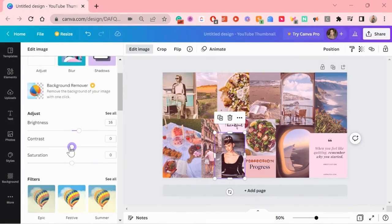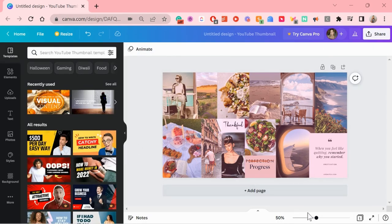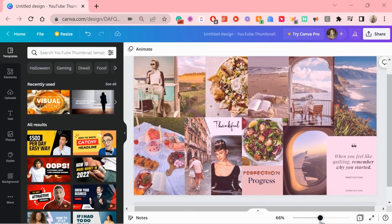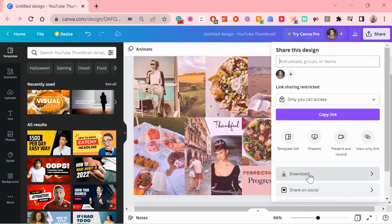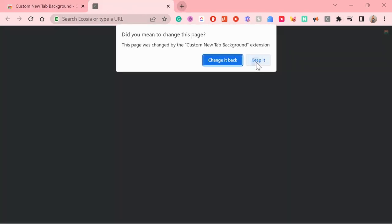Which I made an example version here in Canva that I'm going to use to demonstrate how you can use this extension. Now why do I want my vision board to appear every time I open a tab?